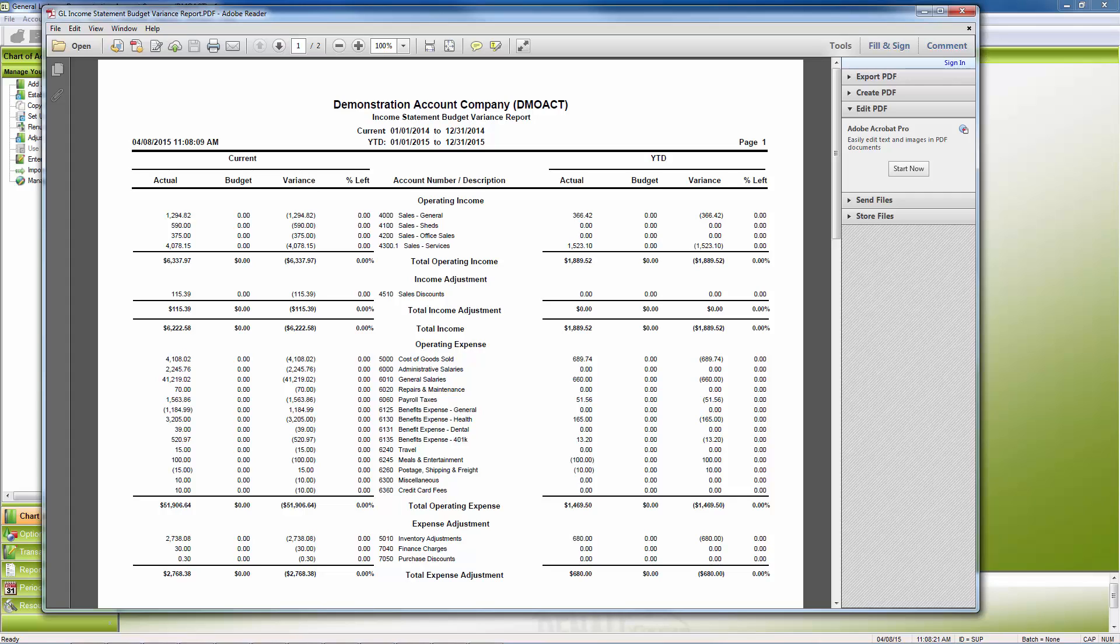Current numbers will show on the left and year-to-date numbers will be on the right. With this capability, users can manage their budgets more thoroughly and completely.